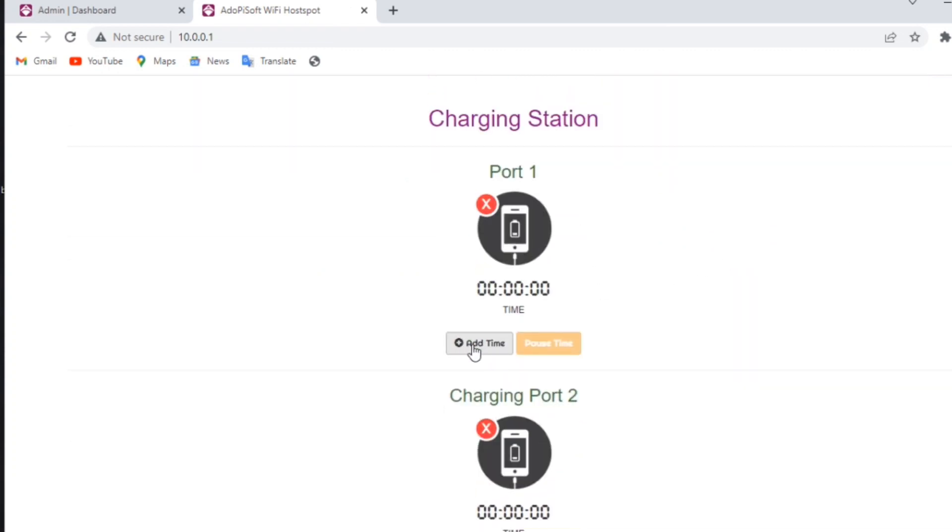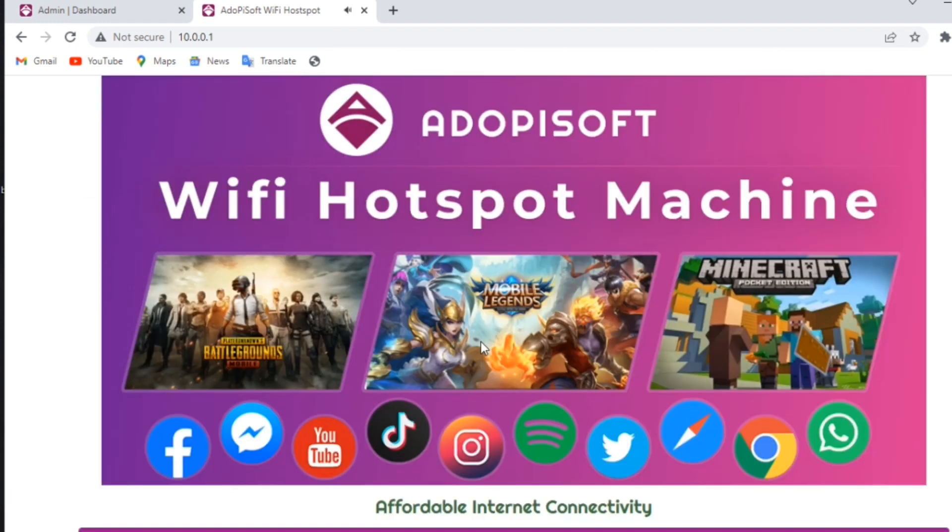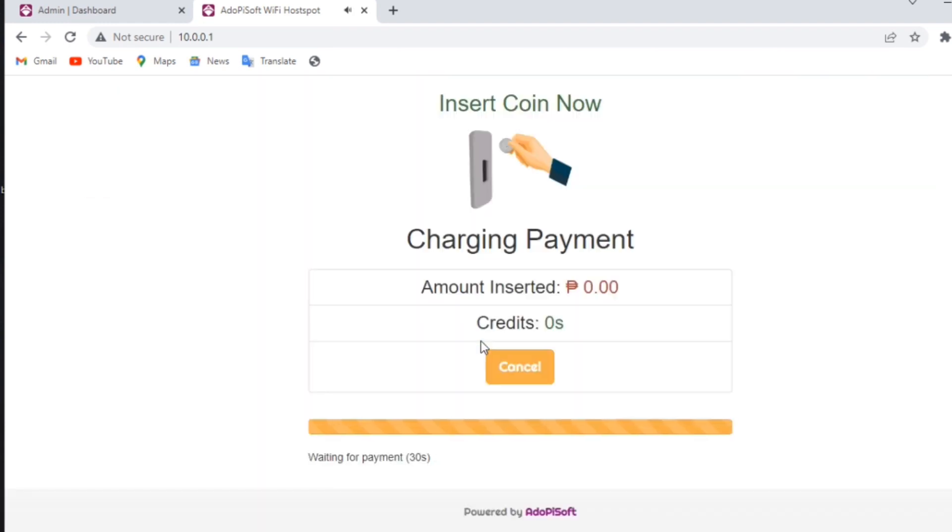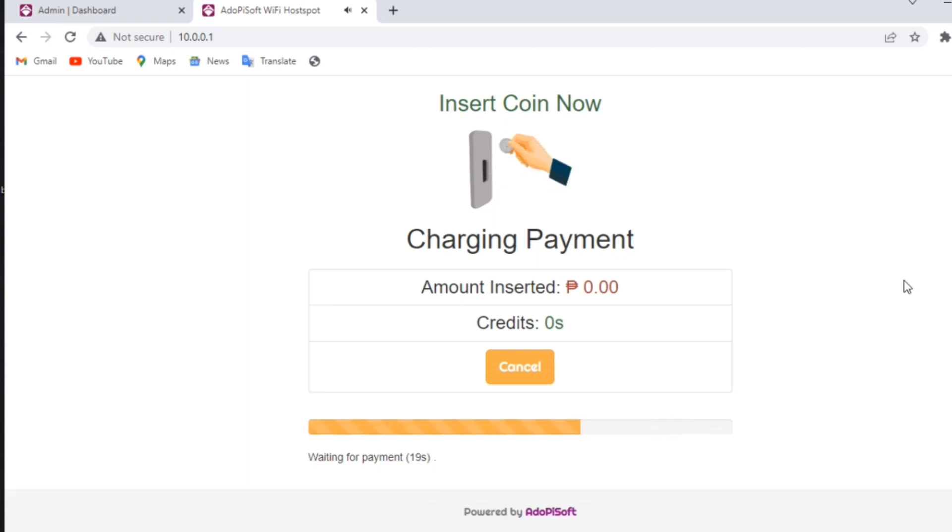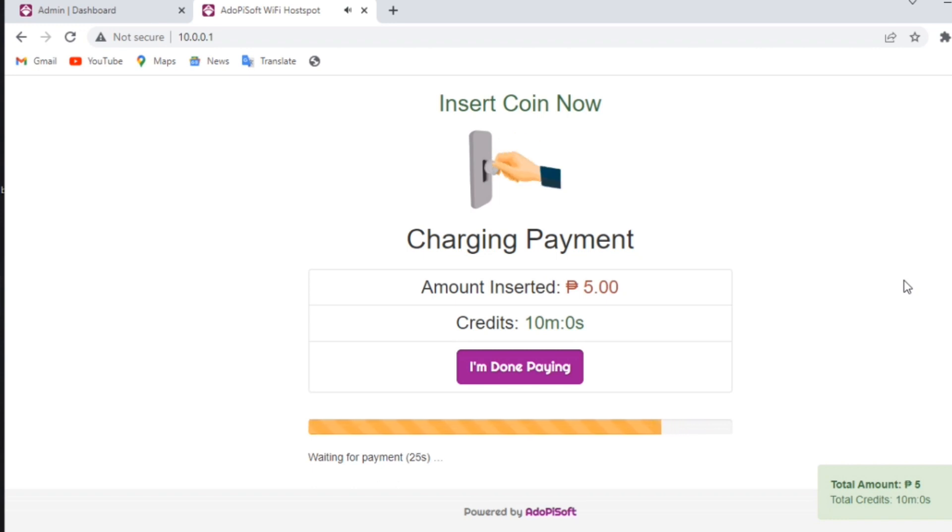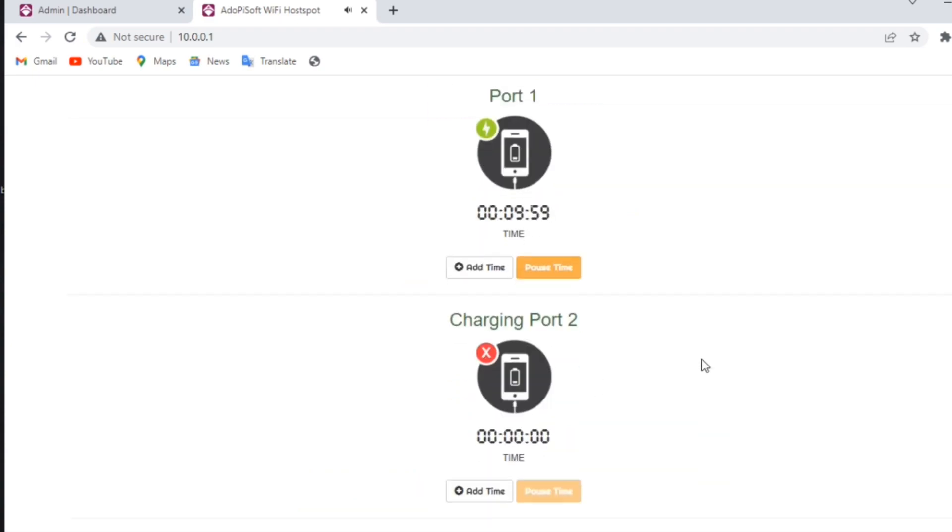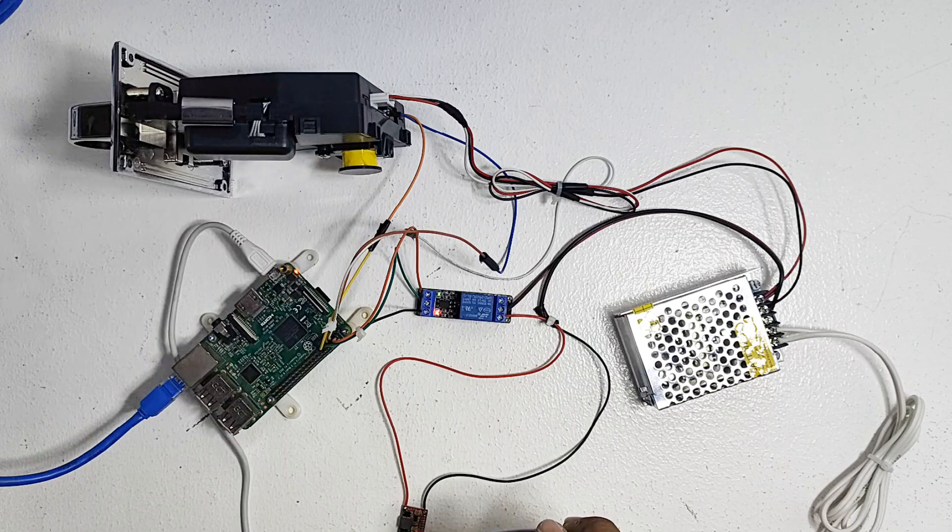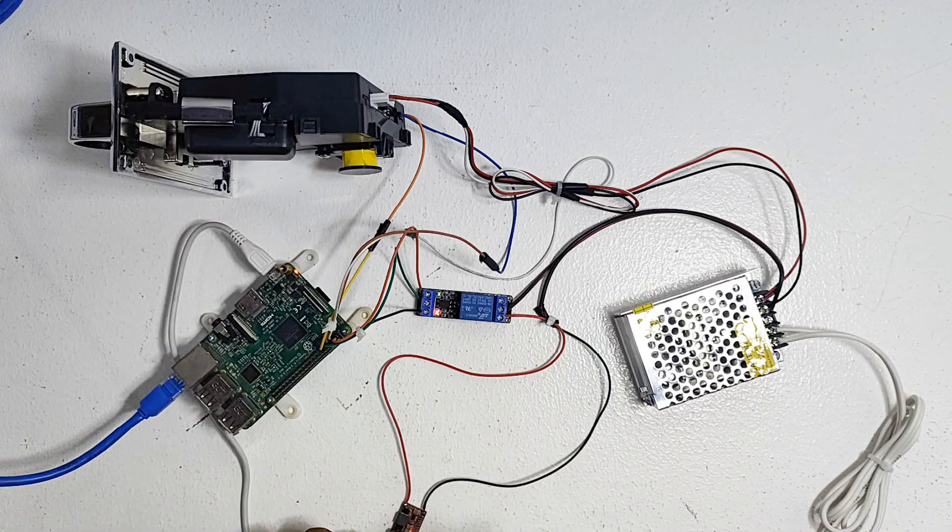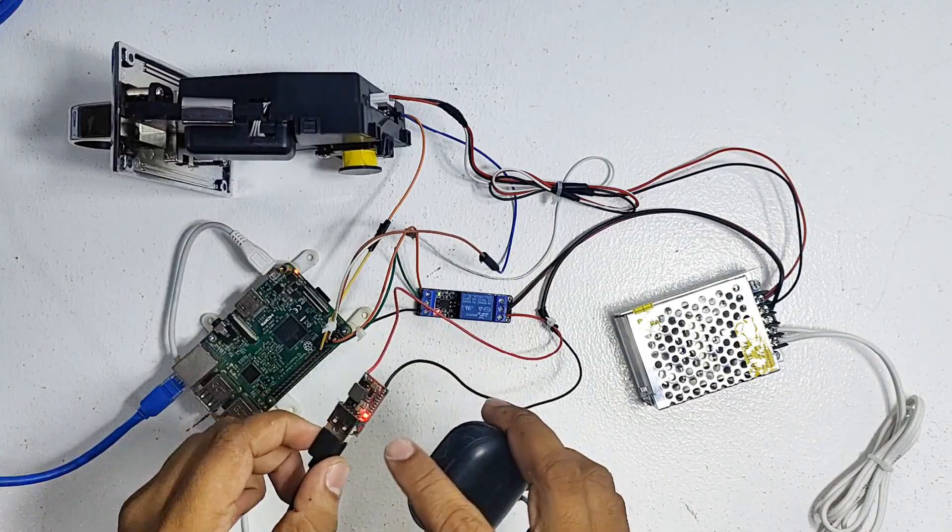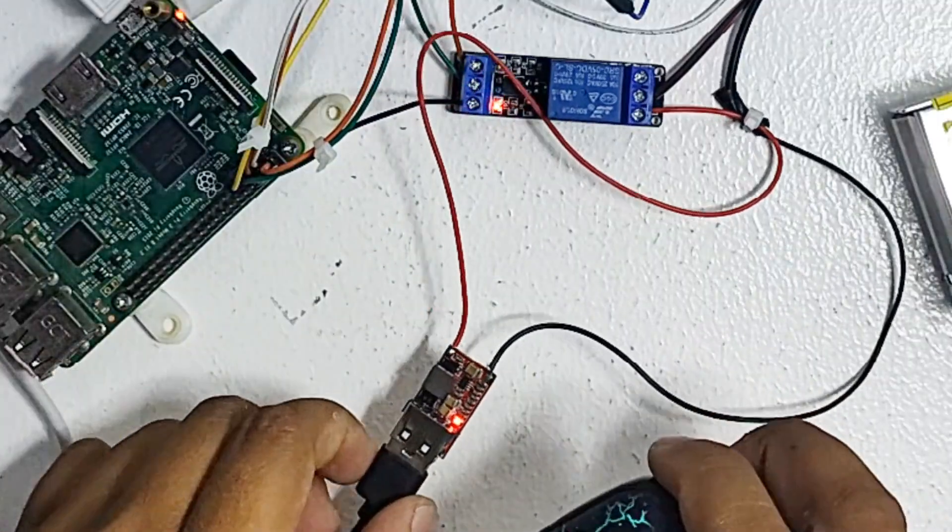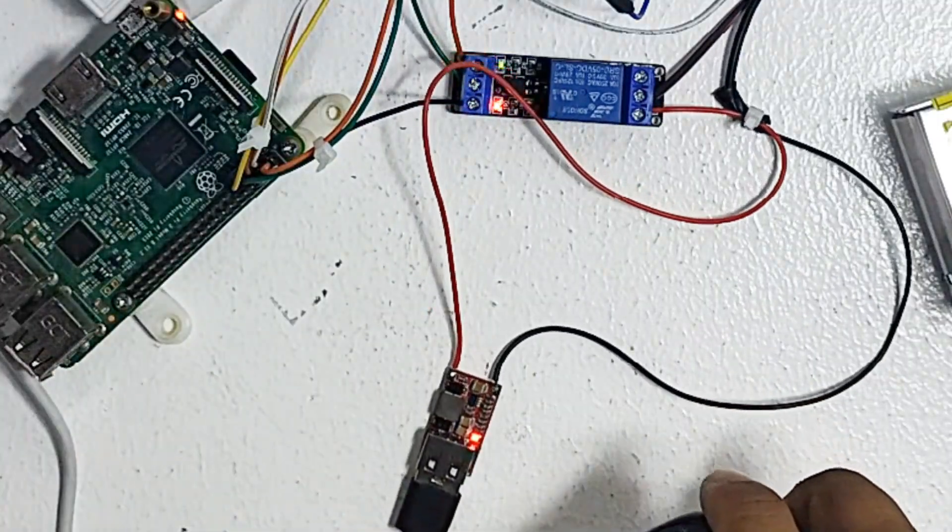Now you may start to insert a coin in the coin slot. After you are done inserting a coin, just click I'm done paying and you will directly land on the charging station captive portal. The LED of the buck converter and yellow green light of the relay is now on and it means the charging station already works.